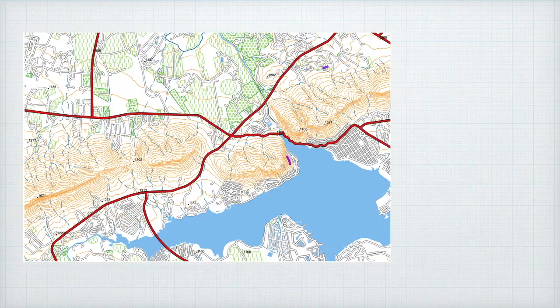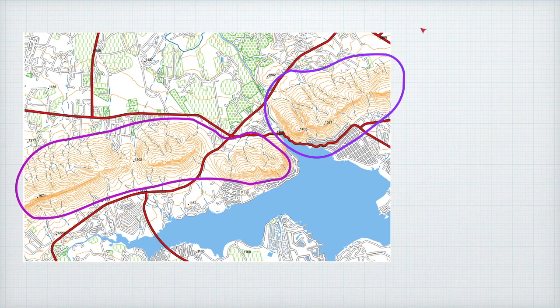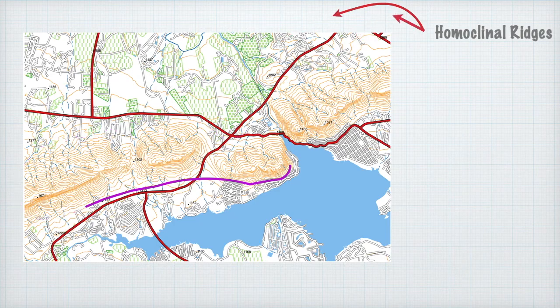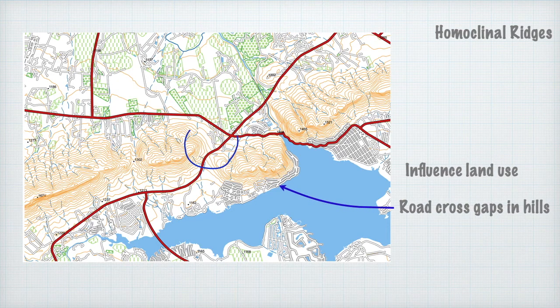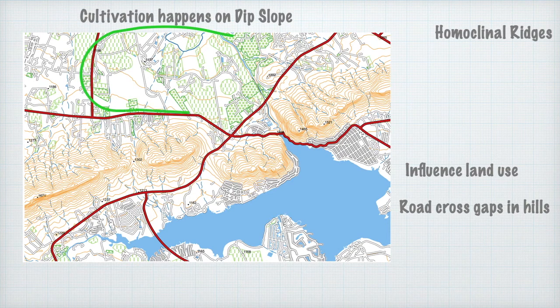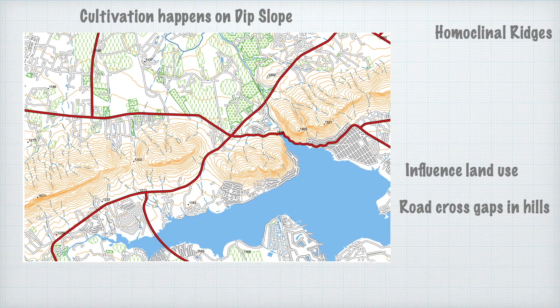Now let's look at the Magaliesberg from a topographic map point of view. Can you see the homoclinal ridges lying with a dip to the north? Notice how they've influenced land use — roads have to run parallel to the ridges and can only pass through the mountain where there's a gap. Notice how along the dip slope cultivation happens. We can see how these layers have an impact on human use of the land.